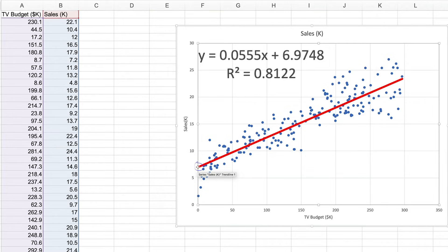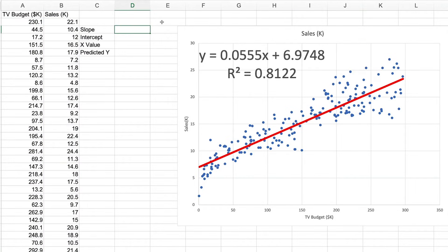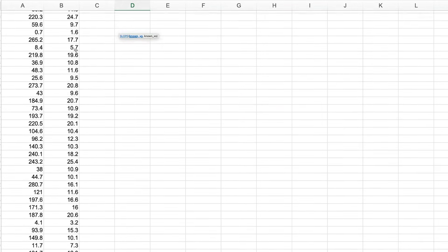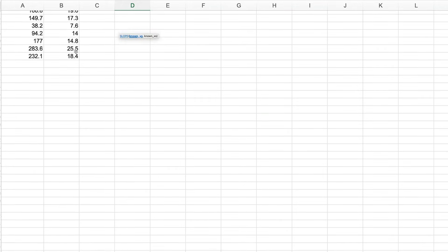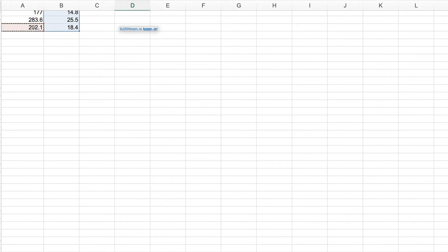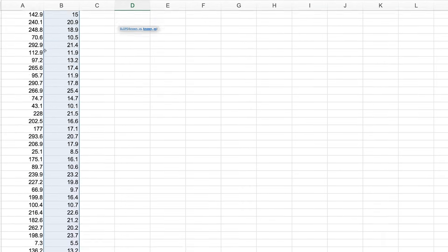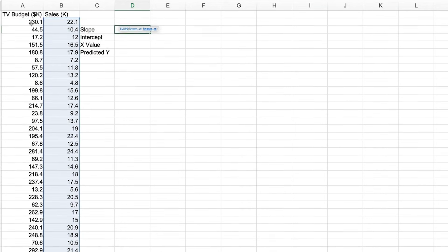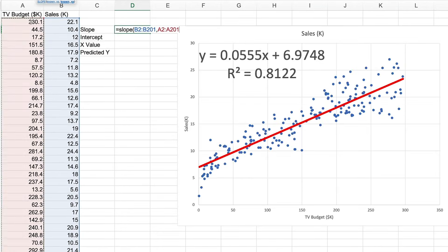You can actually get these values by using Excel functions. So with slope, you use equals slope, and then our known Y values, comma, our known X values, close parenthesis, return.